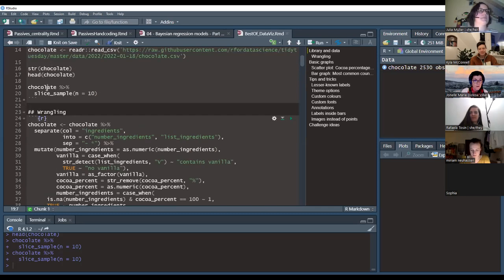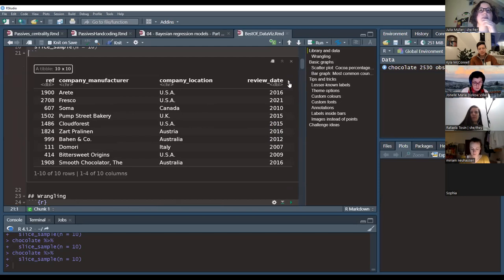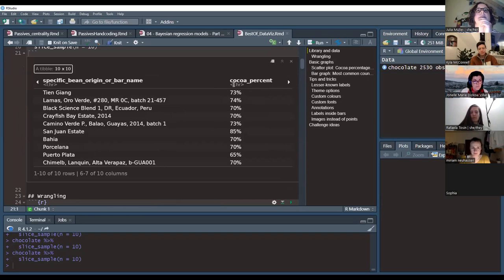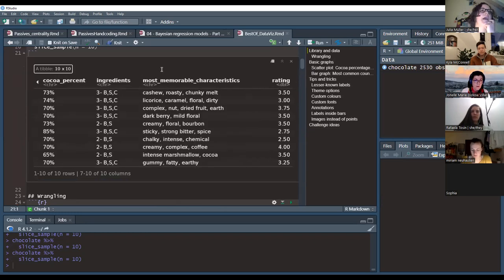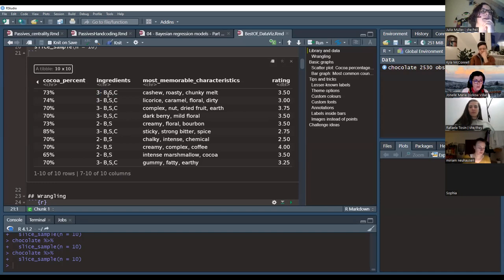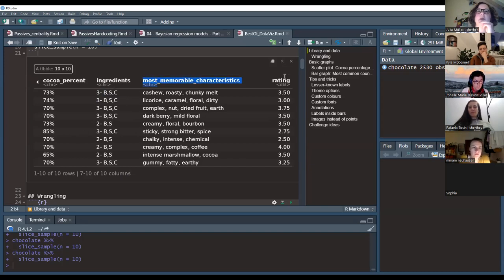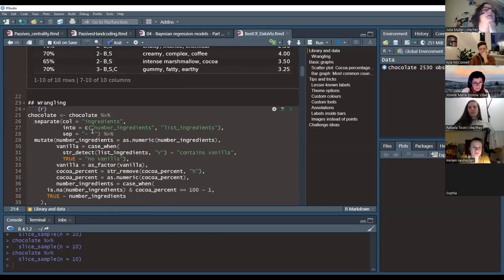For wrangling, we'll do a couple of things. The cocoa percentage is currently a character type because it includes the percent symbol, so R coerces it to text. We need it as a numeric. The ingredients column has a format of number-of-ingredients, then a hyphen and space, then abbreviated ingredient names — S for sugar, C for cocoa, and so on. That's not very usable as-is.